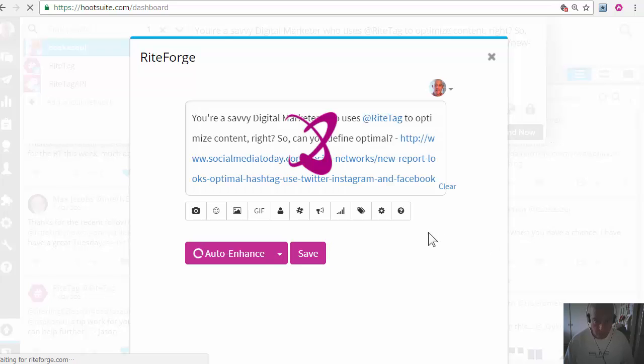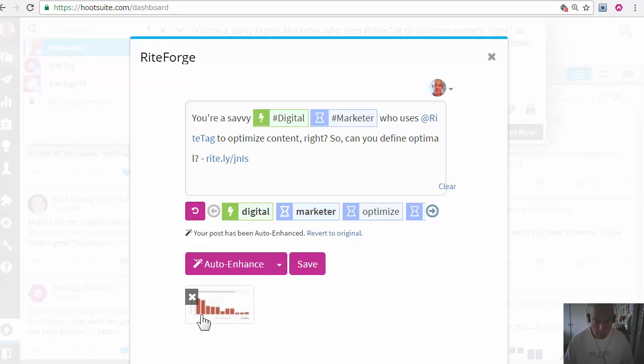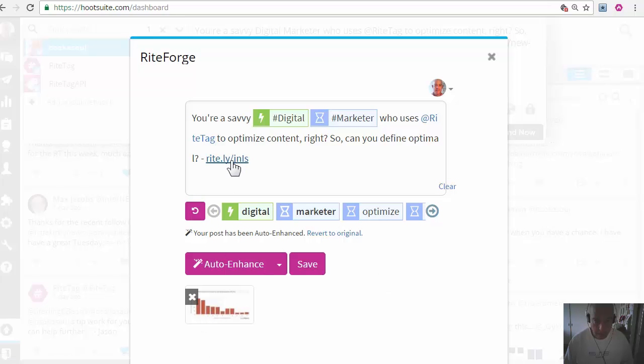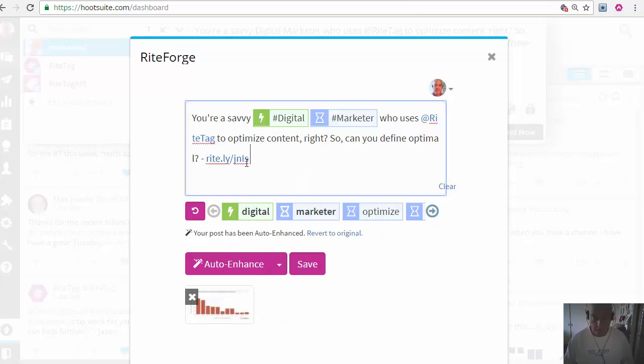Then WriteForge goes to work. So it extracts an image from the URL in my post, converts the URL to a WriteLi that has my call-to-action in it.